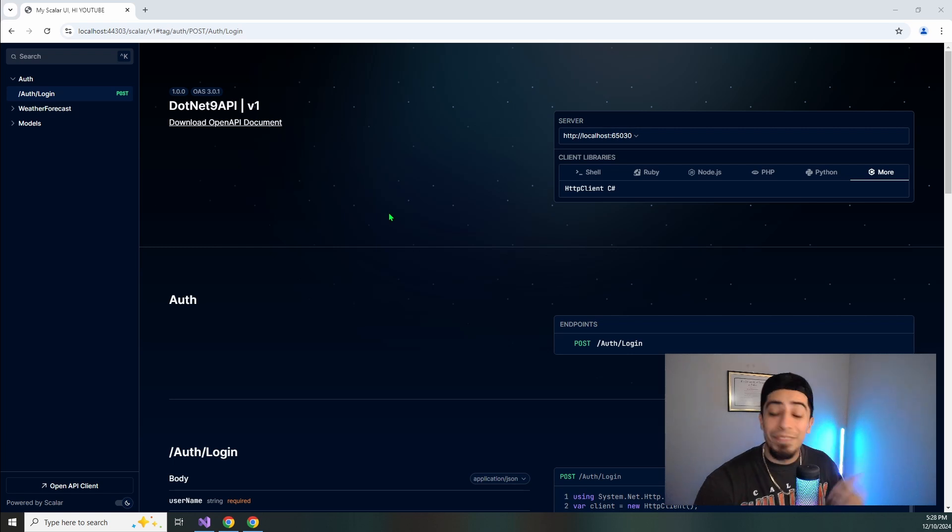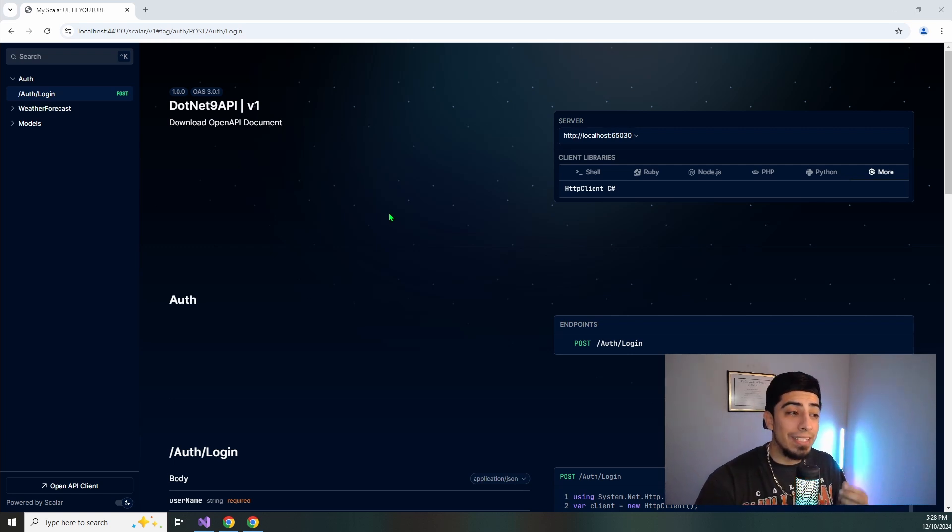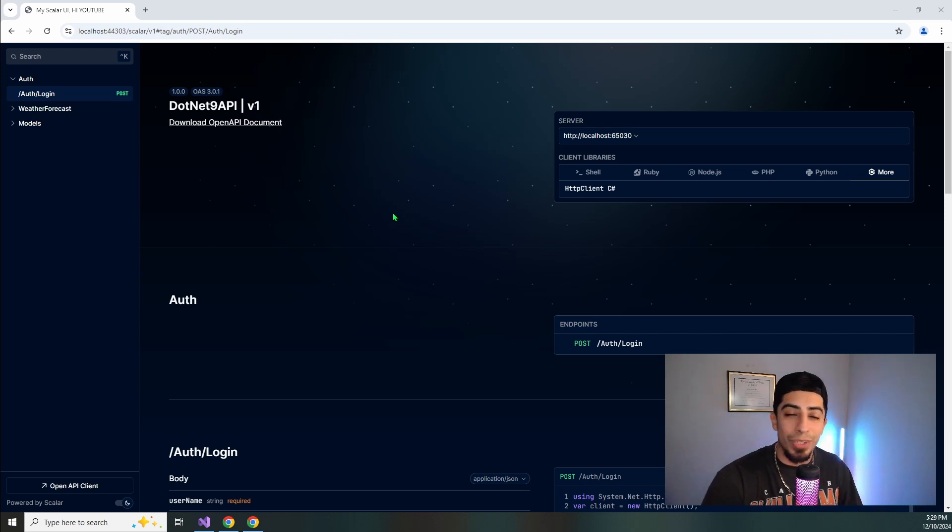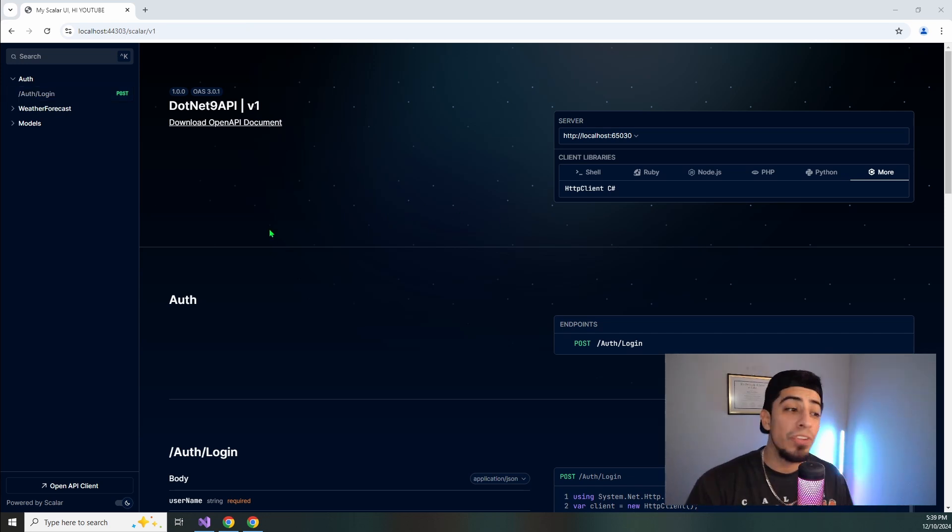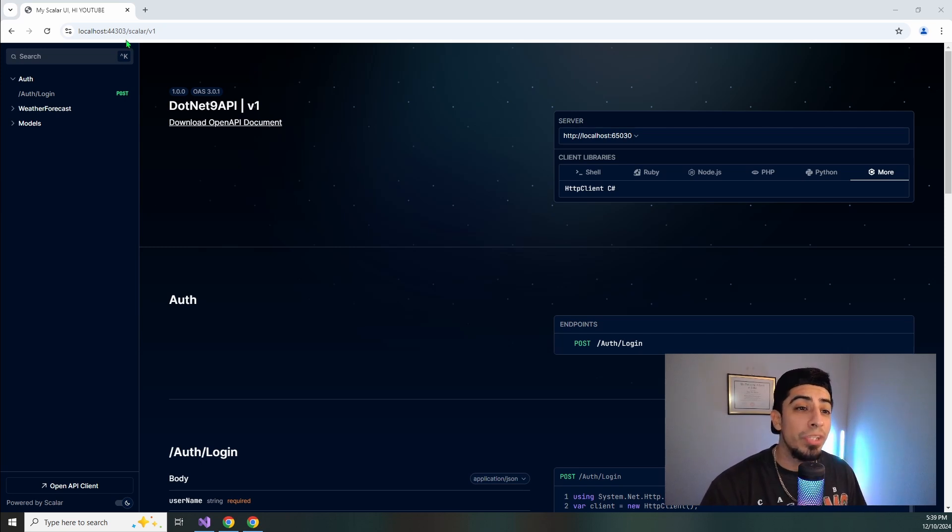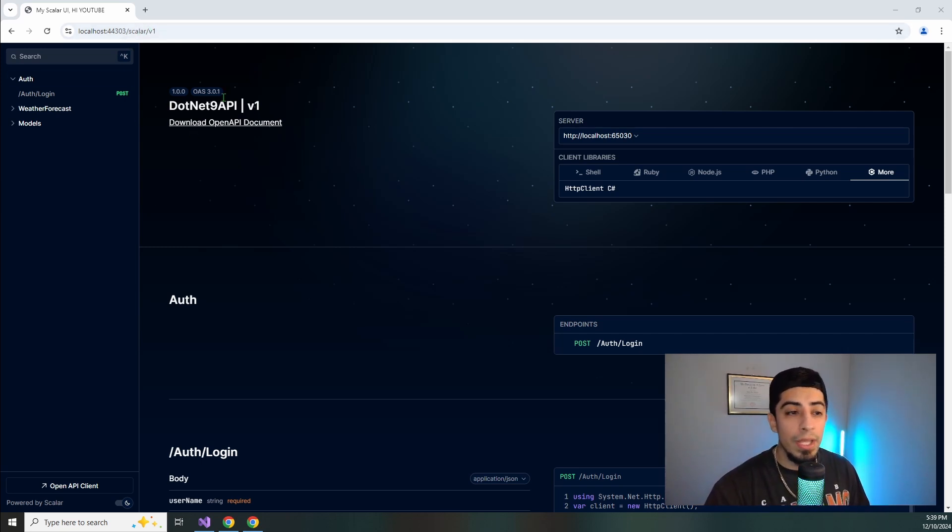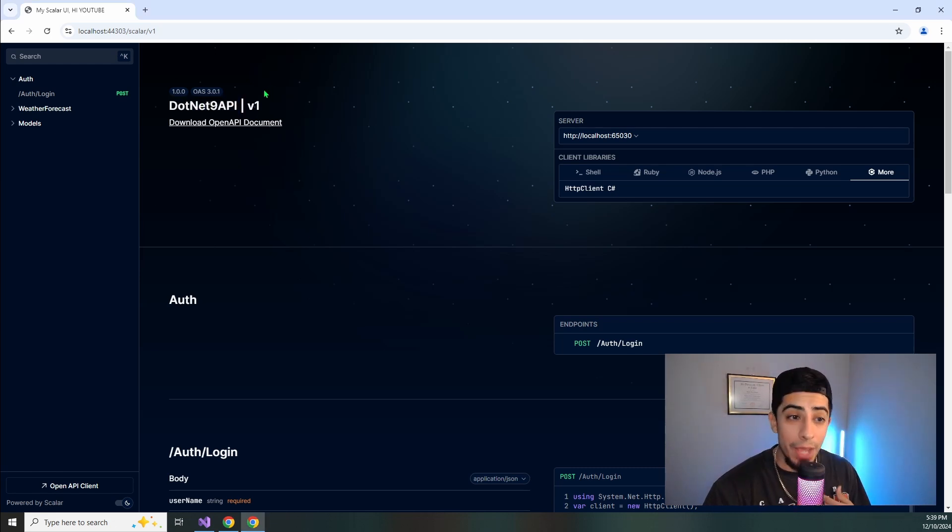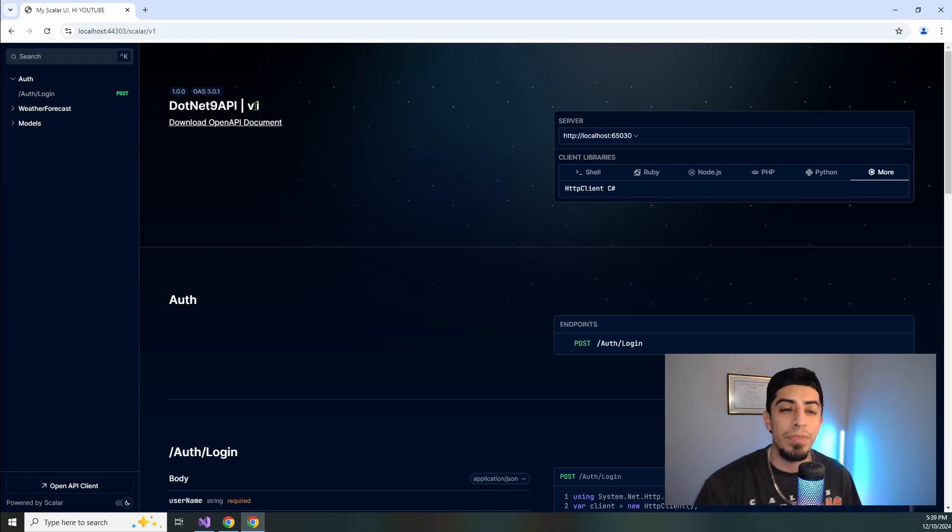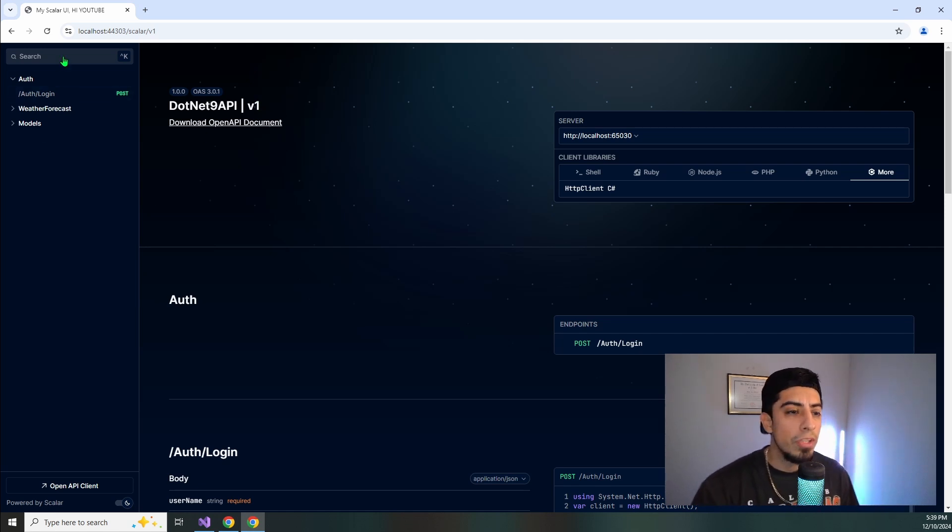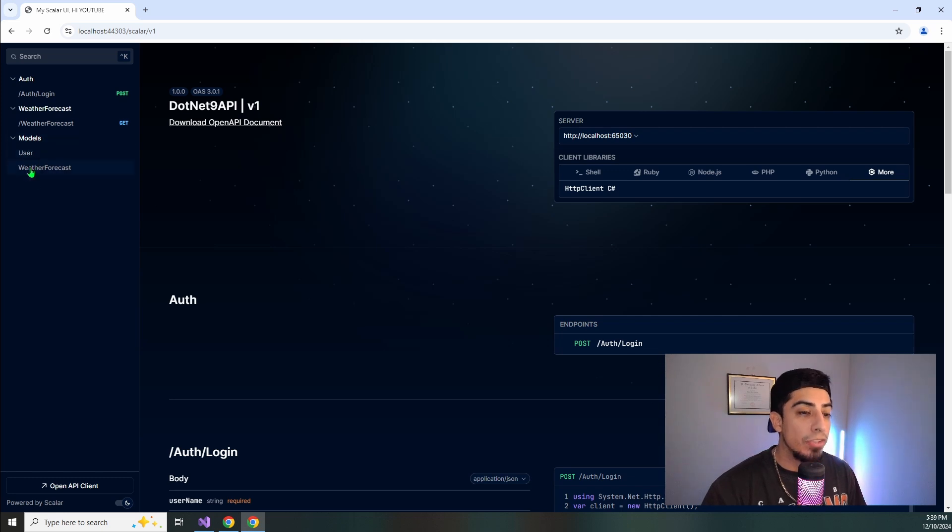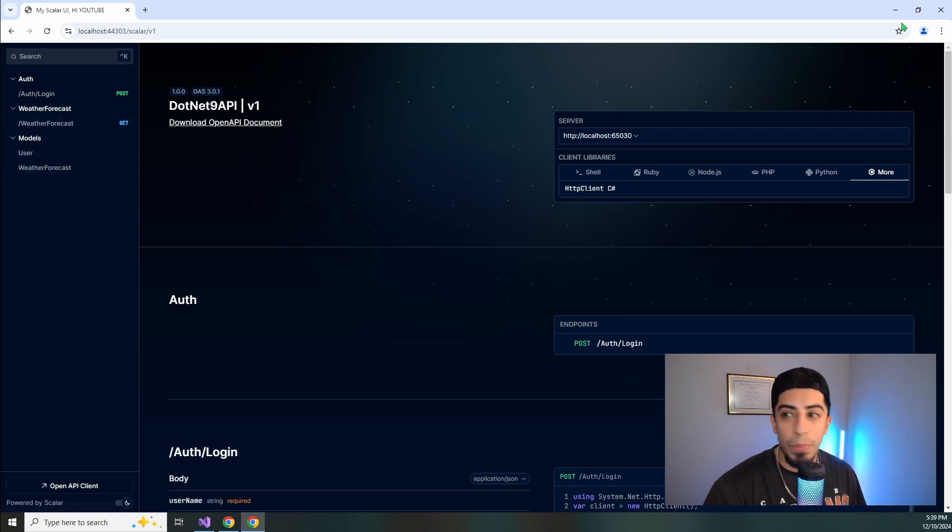It's very similar to Swagger, but it has some very key differences. And it's again, very easy to install with just a NuGet package and like one line of code if you want just the base version. So first to actually get to your Scalar documentation, you would go to backslash scalar backslash V1. So then you would have something that looks kind of like this. So .NET 9 API is the name of my project. And then V1 is the name of like the default document. So on the left right here, you're going to have your controllers, your endpoints and your models.